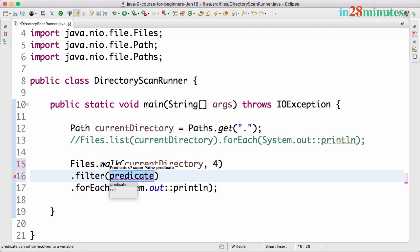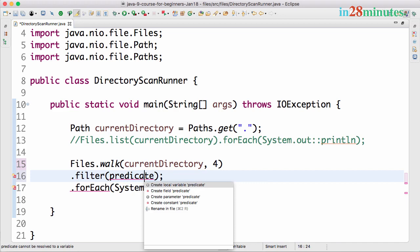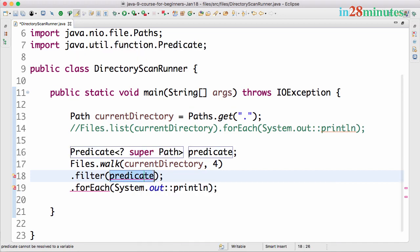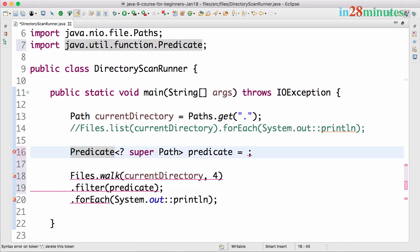Now I would want to filter those files, only the Java files which are present here. How can I do that? Functional programming filter. I can have a filter and define a predicate in here.